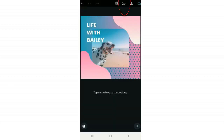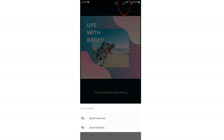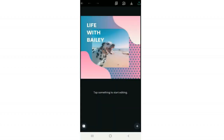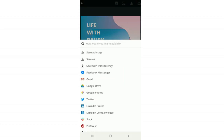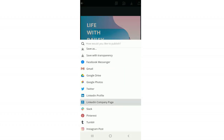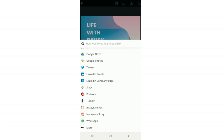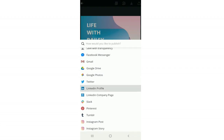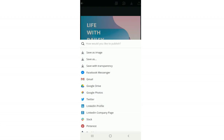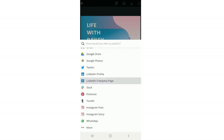Next, this icon that looks like a couple of people is where you can send links or edit the link of this graphic. When you're ready to download or export, click the blue arrow pointing up and you'll get all these options: post directly to Instagram, Instagram story, Pinterest, send as an email, or save to your phone. You have lots of options here.